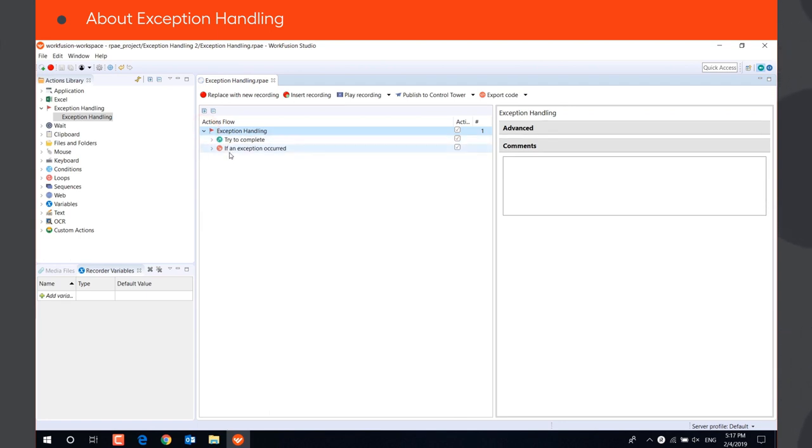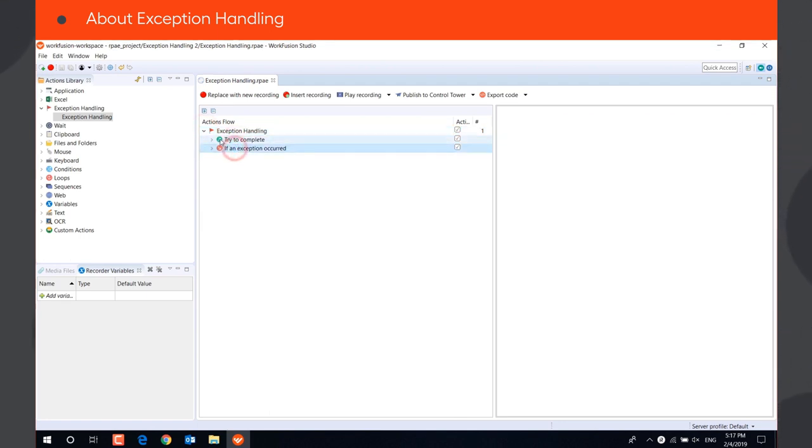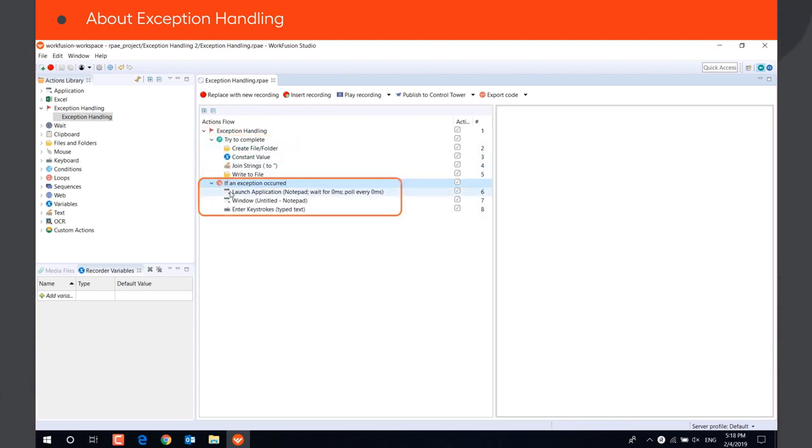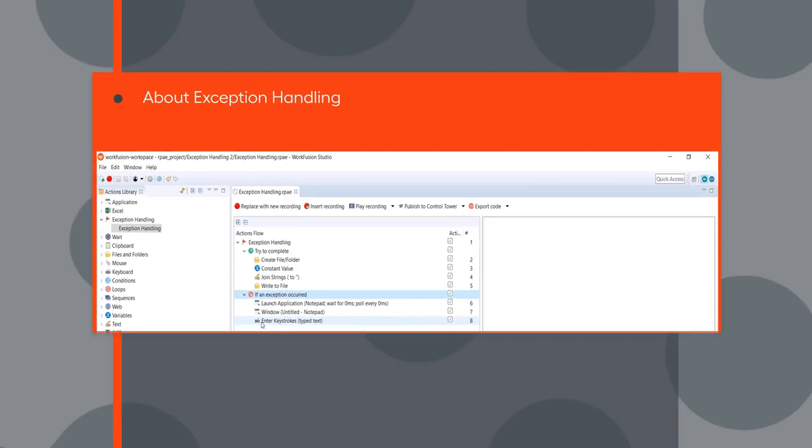The action consists of two blocks. Try to complete block contains actions which can result in an error. If an exception occurred block contains actions that should be executed if any action from the try to complete block results in an error.